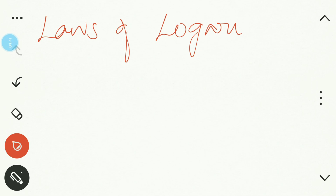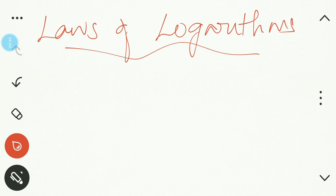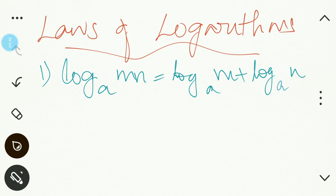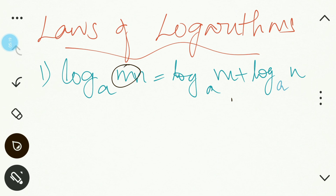The first law is: log (m × n) to the base a equals log m to the base a plus log n to the base a. Here m and n are being multiplied under a single logarithm. If you want to simplify, write log m to the base a and add log n to the base a — both with the same base, separately.